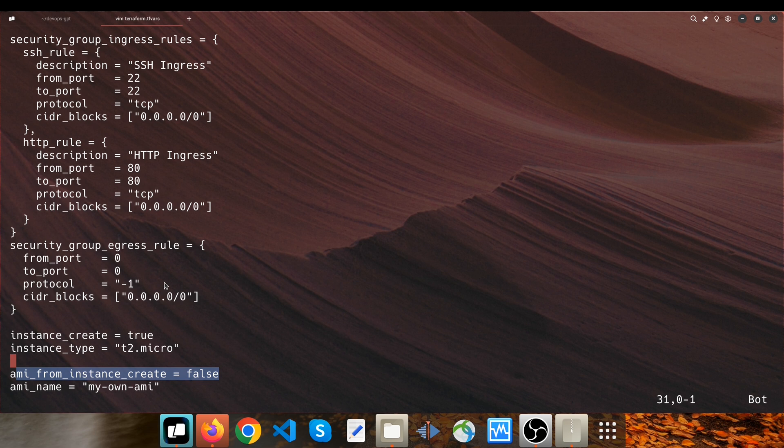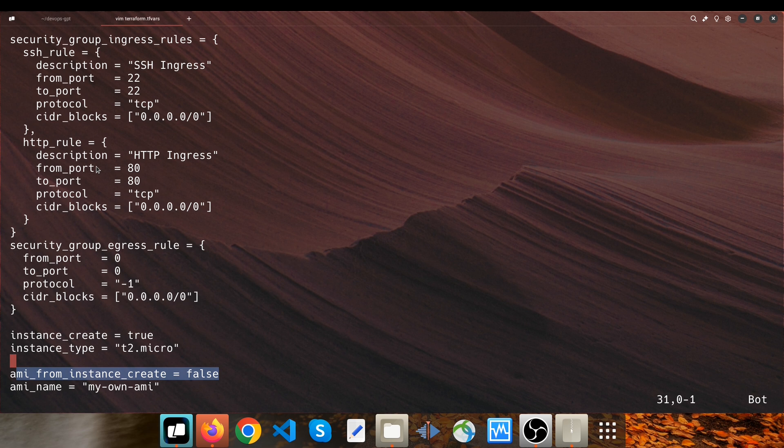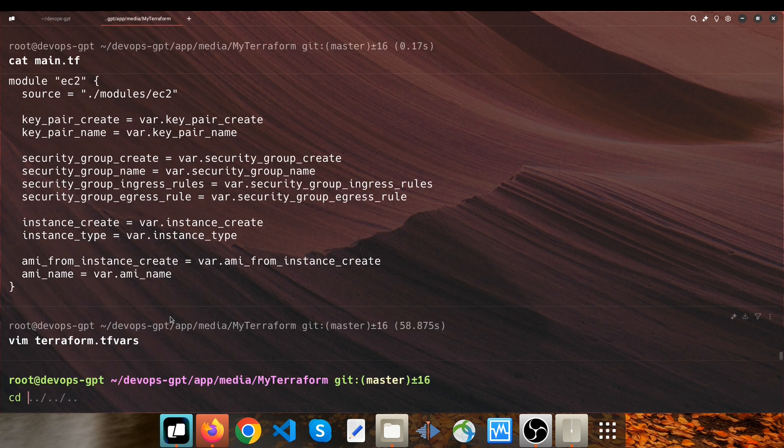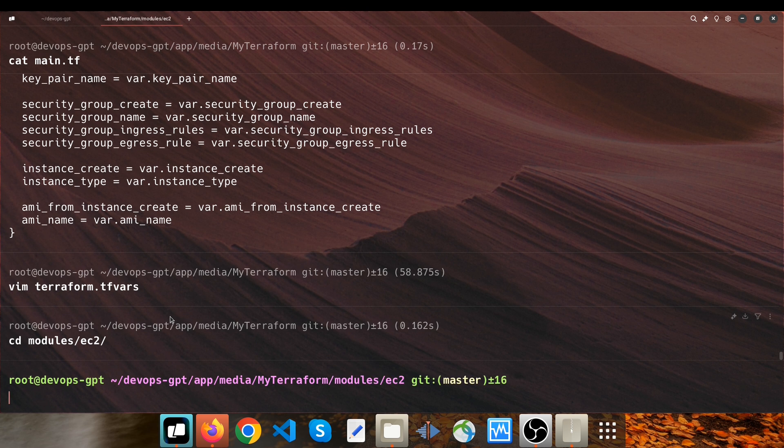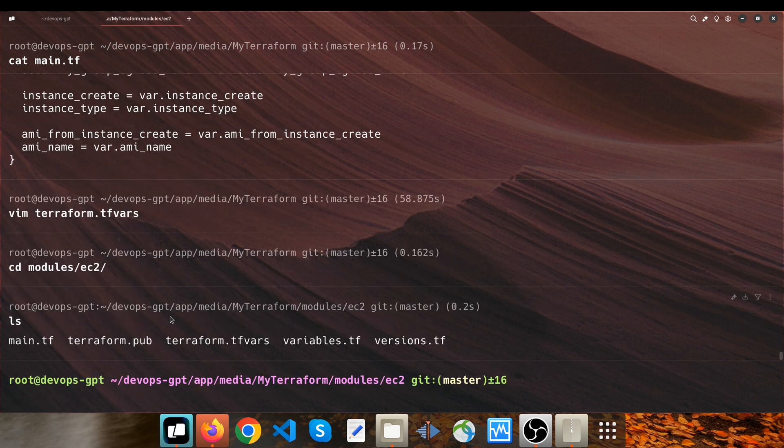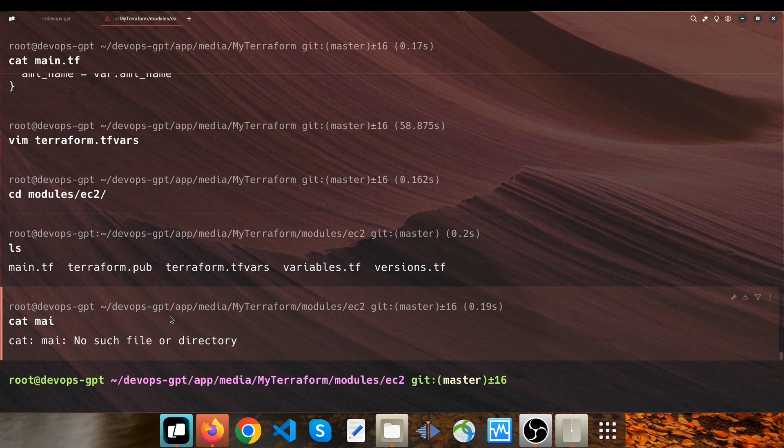So this determines whether the resources will be deployed in your infrastructure or not. I handled these conditions in the module's main.tf file using the count parameter. So when I go to the modules directory, we have a file here called main.tf. If I open it...